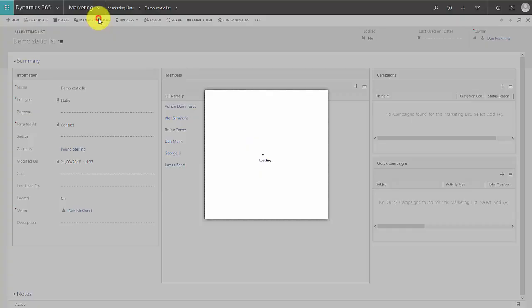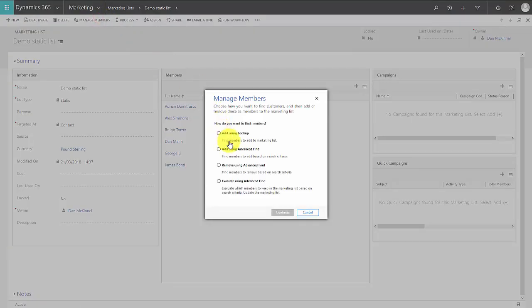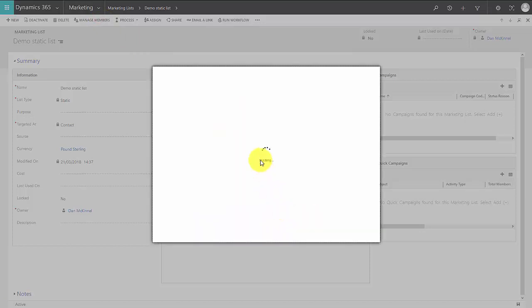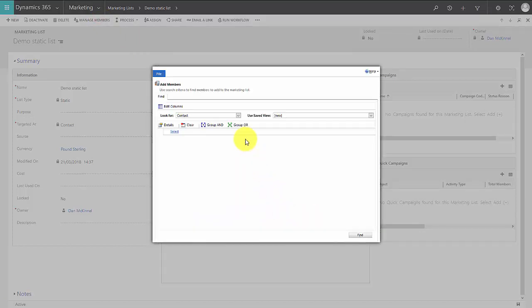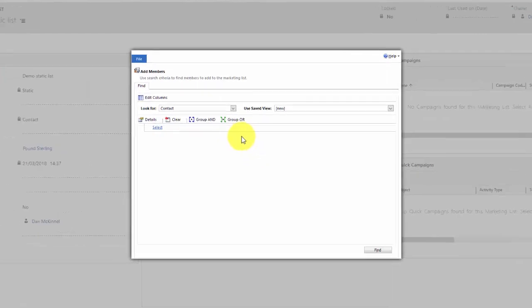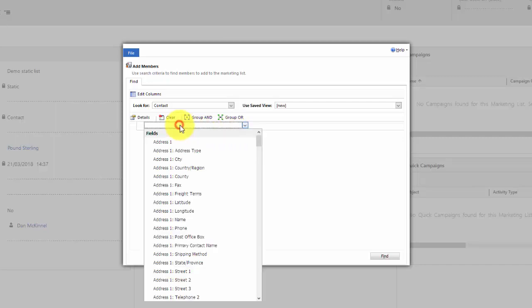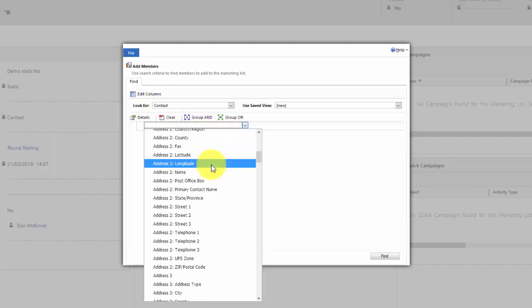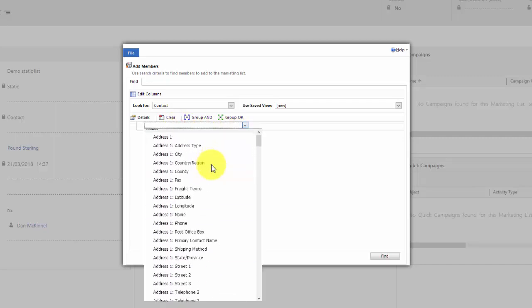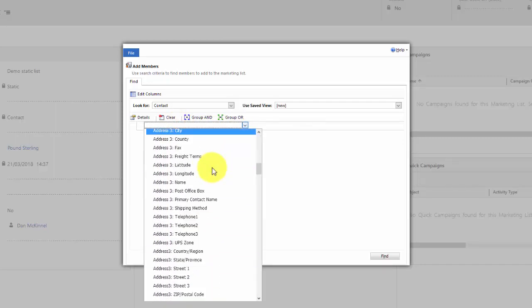That's how to build a static list using a lookup. I can also choose to add members using an advanced find. Let's choose that option and what we can do here is we define the criteria that we want our contact to meet before they get added to the list. So let's say I want to see all contacts.